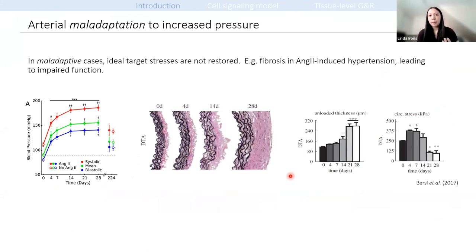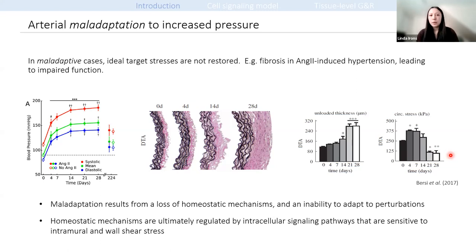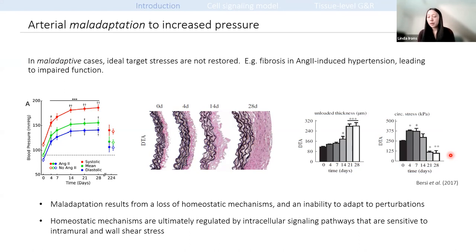However, from a different region of the aorta in the same study, a fibrotic response is seen after the same increase in blood pressure. This is an example of a maladaptive response, where ideal target stresses were not restored. There is excessive thickening, mainly of collagen in the adventitia, and a significant reduction in circumferential stress. Our view is that maladaptation and disease states result from a loss of homeostatic negative feedback mechanisms, which are ultimately controlled by cellular responses to stress, including the production of vasoactive molecules and the production and removal of collagen and smooth muscle cells.